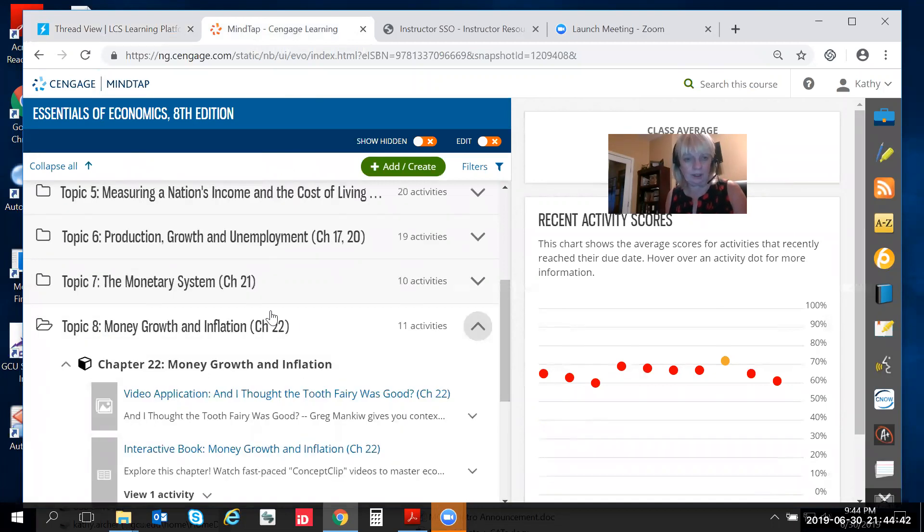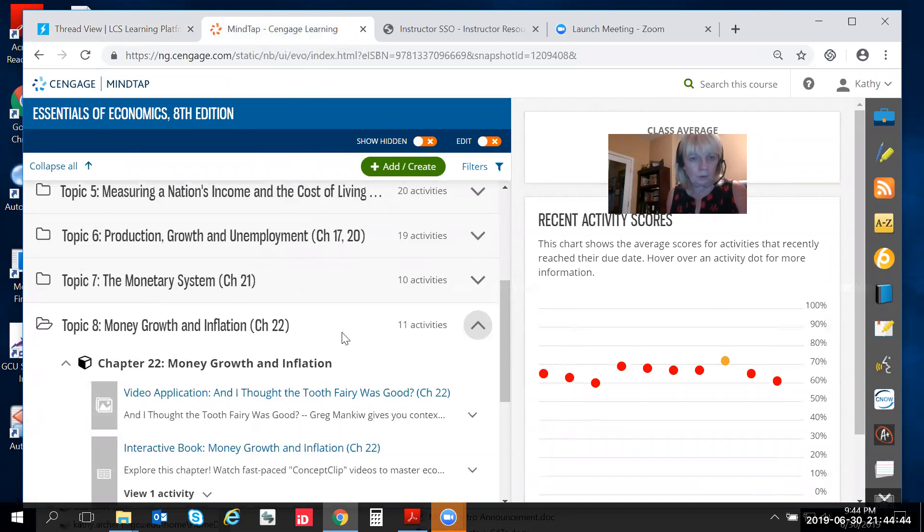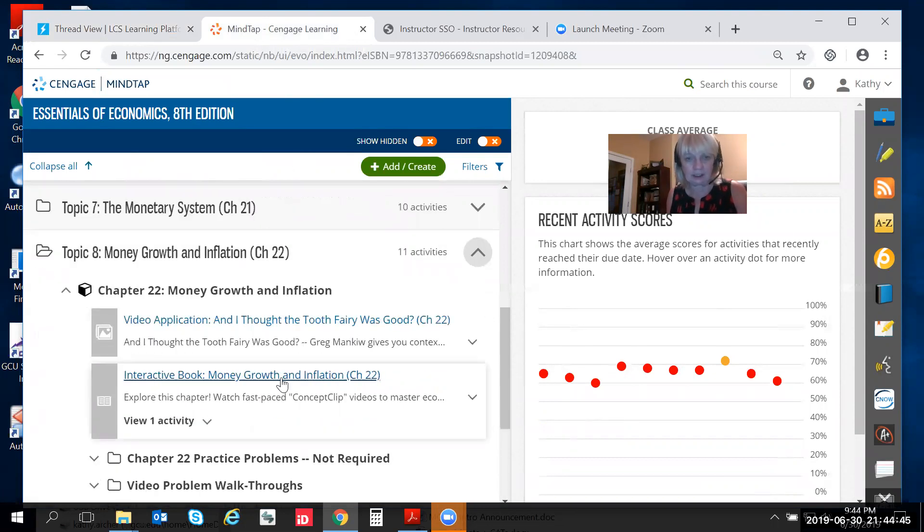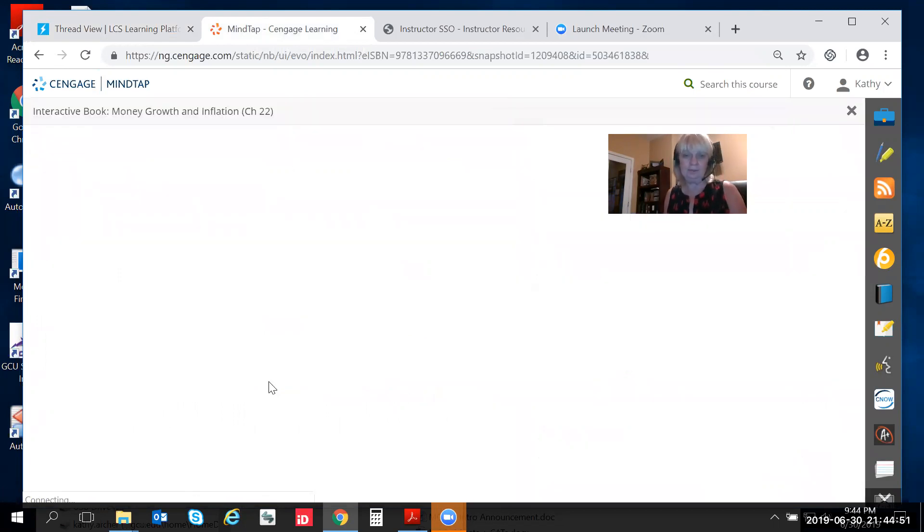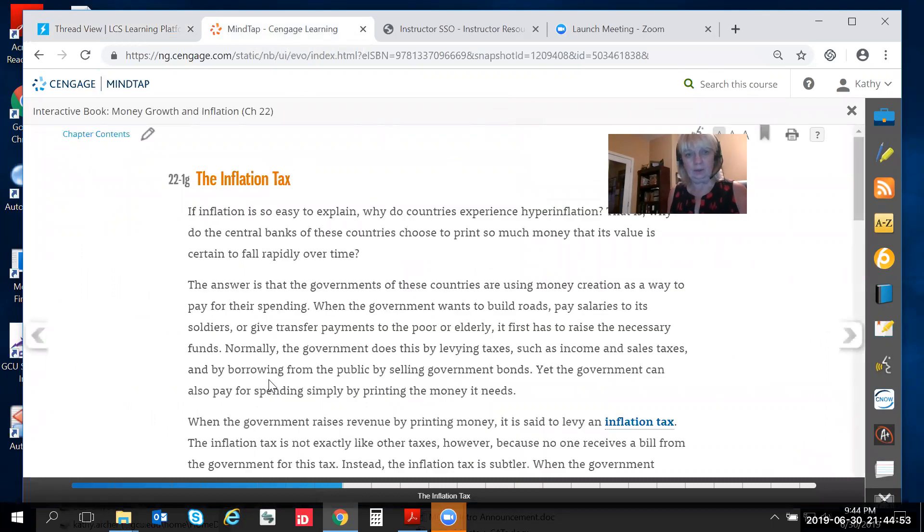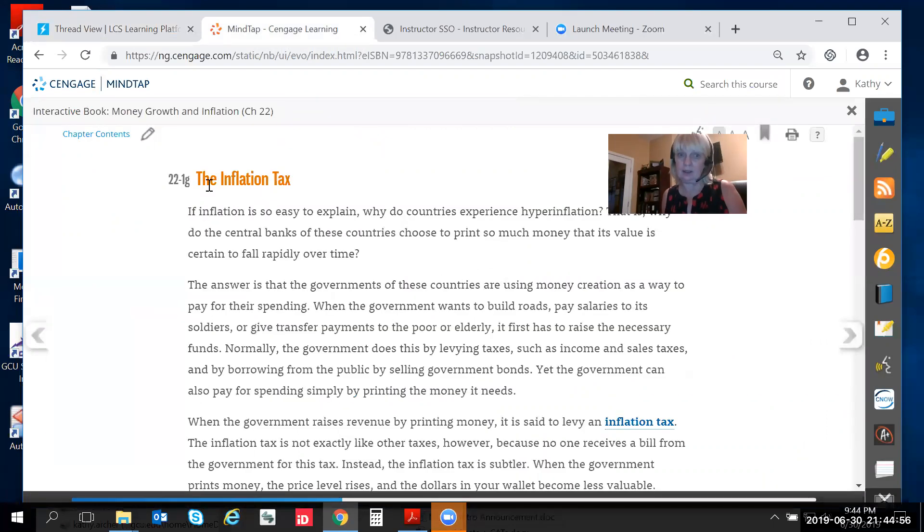In MindTap we're going to go to topic eight and we only have one textbook chapter this week so we're going to click on the interactive textbook and wait for that to come up.